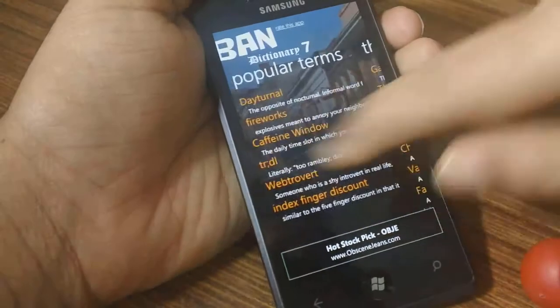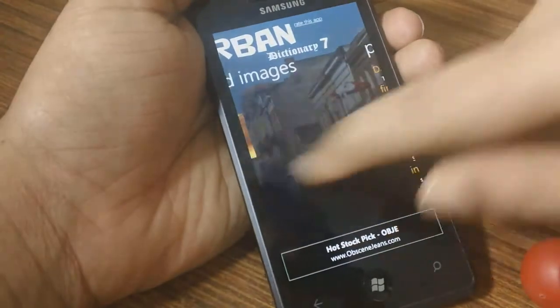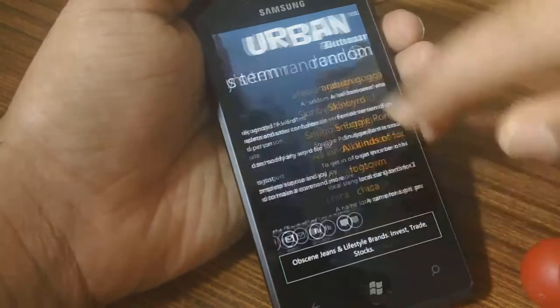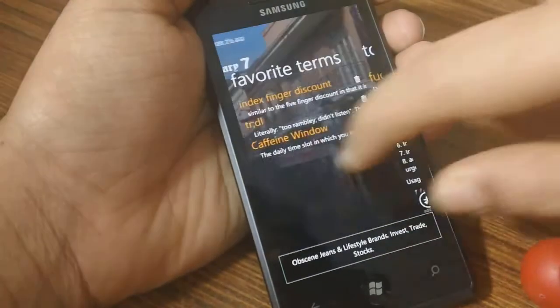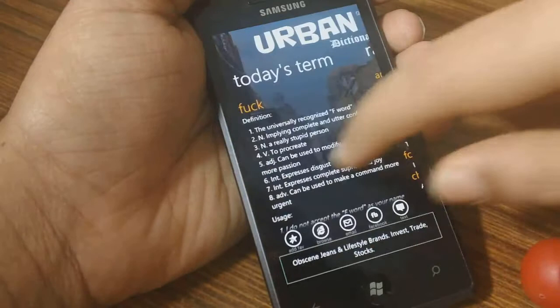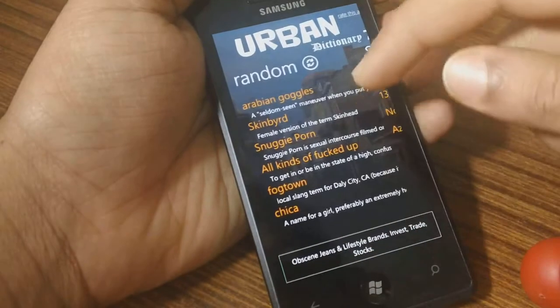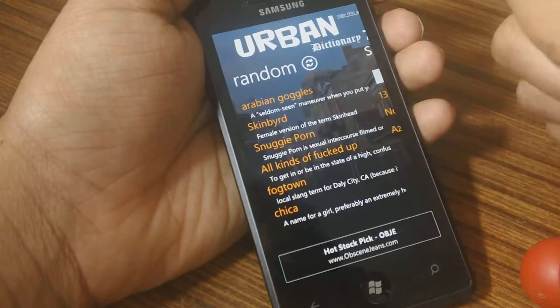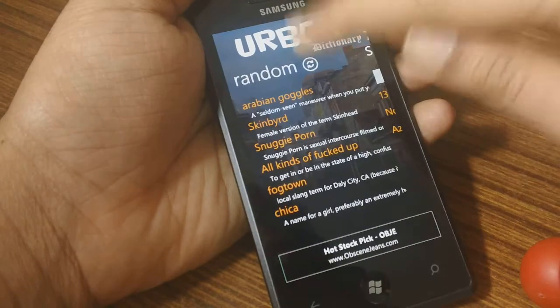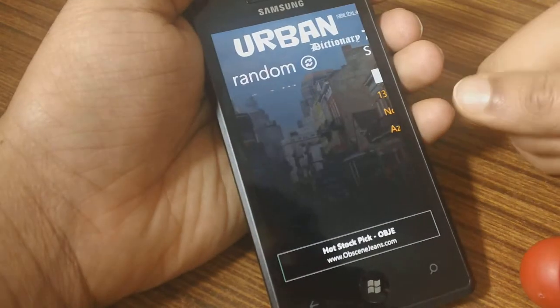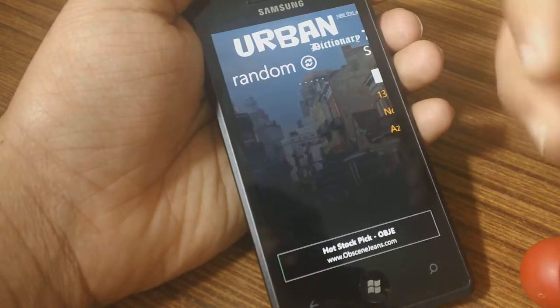You'll see that it's gone through multiple times and it's quite smooth in transition. You've got a random section where you can click on that and it'll give you random words.